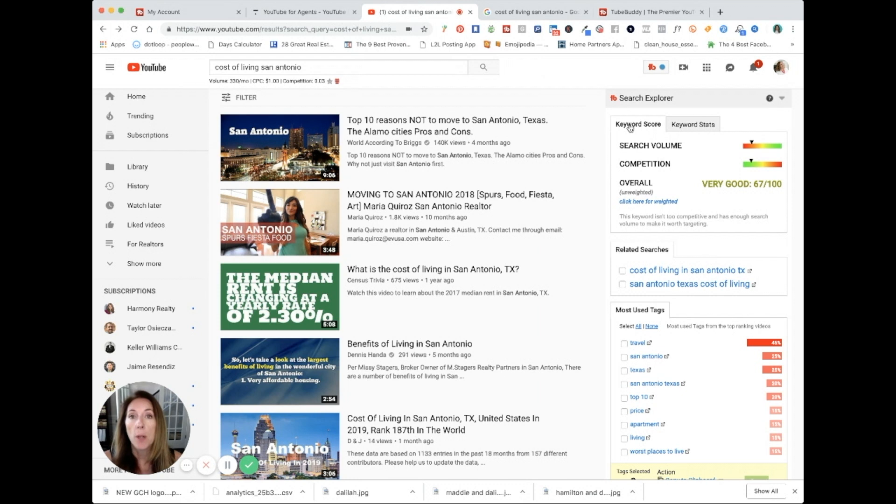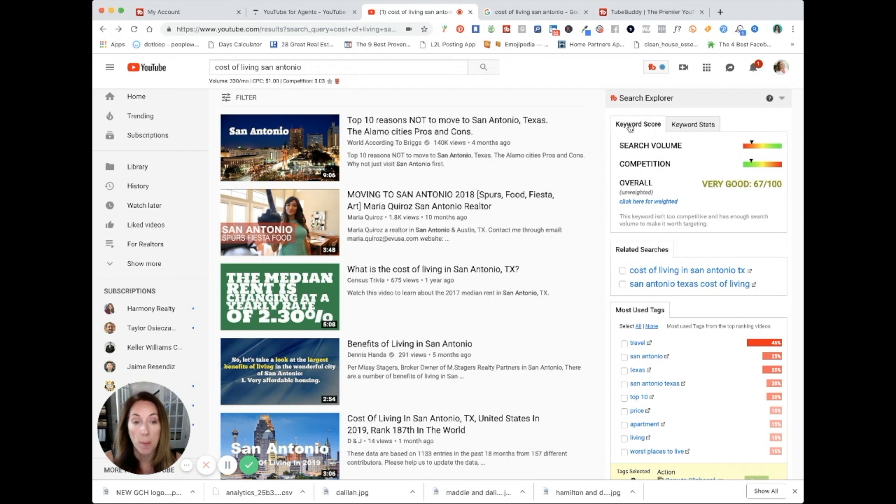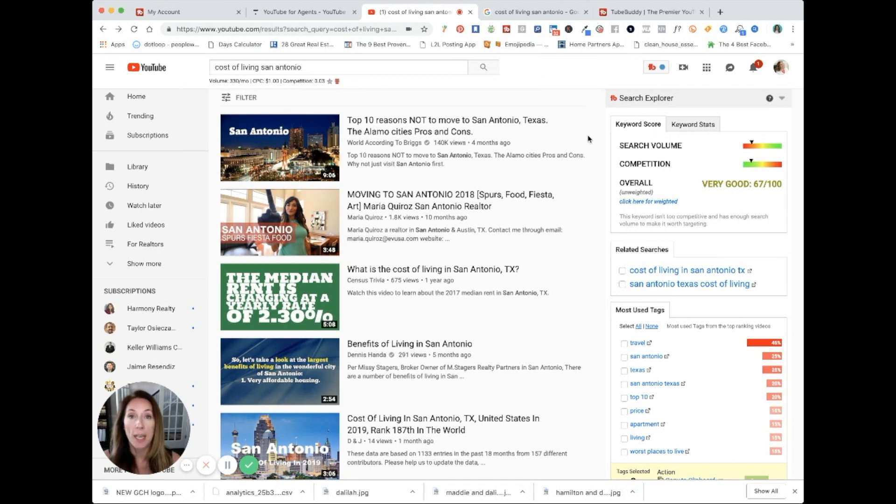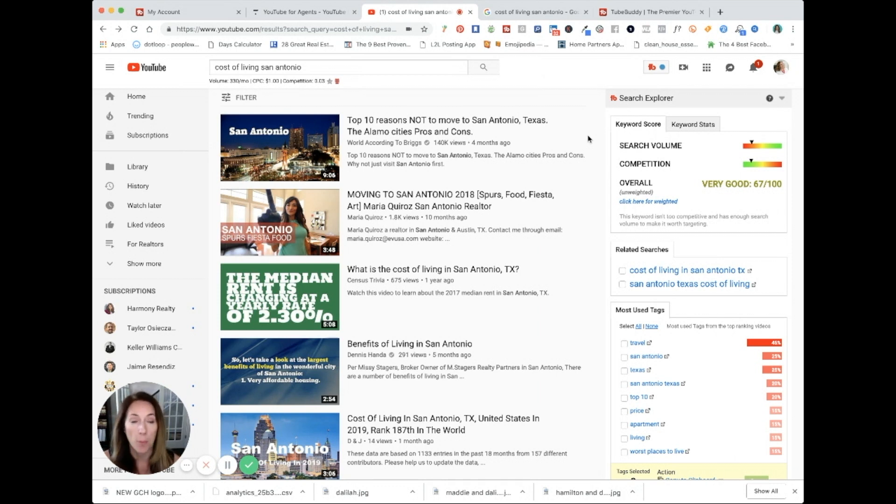So I will put links to both of these products in the description box below if you want to go check them out. Keywords Everywhere, totally free. TubeBuddy has a free version. And then you can upgrade if you like how the product works, you want to get more features.